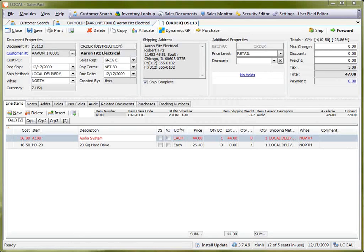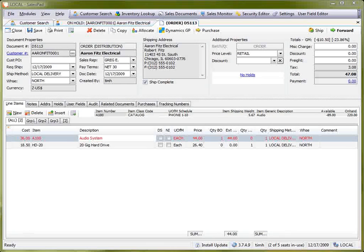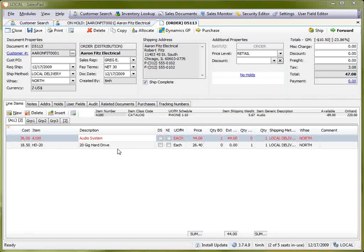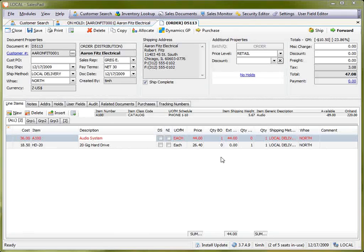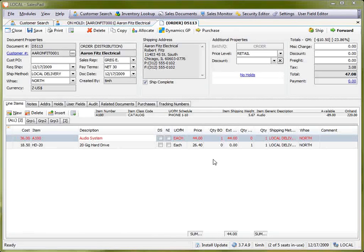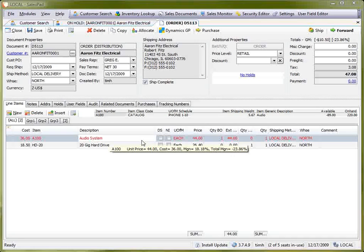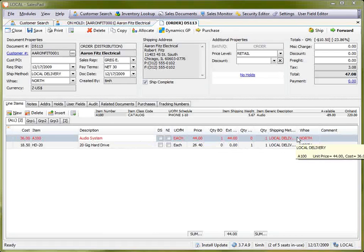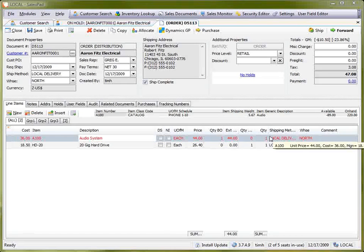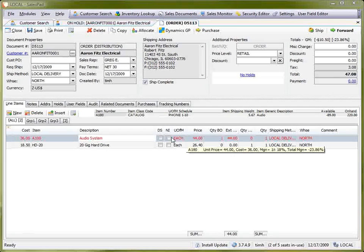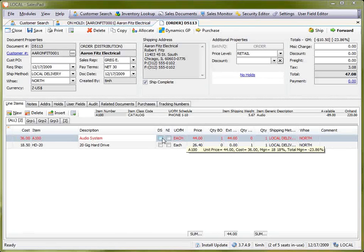Splitting is useful in situations where different lines on a single order might have different conditions that would prevent it from being shipped at the same time. For example, on this order, you can see that one line item is backordered, but in addition to that, we can also have different conditions such as different shipping methods, different warehouses, having non-inventory or drop-ship items.